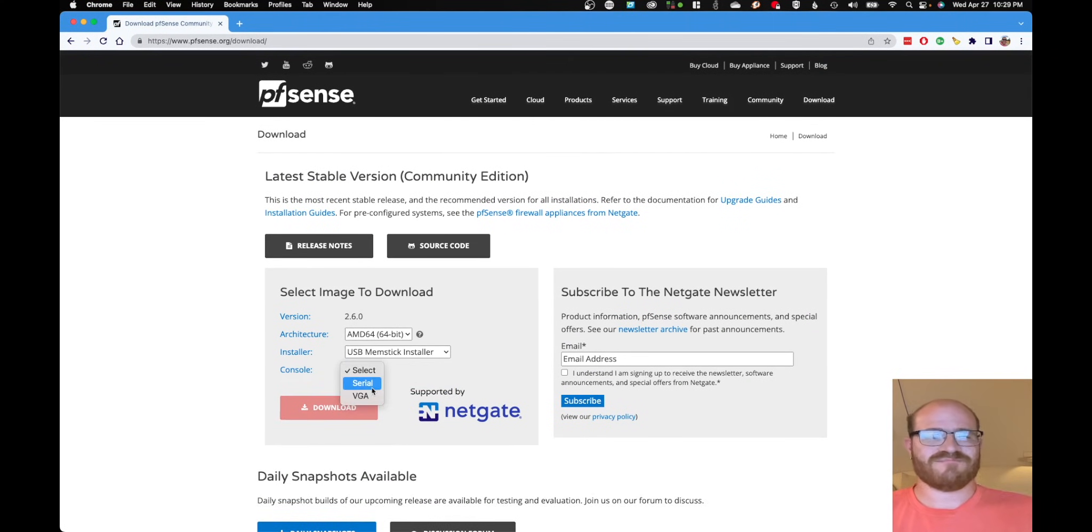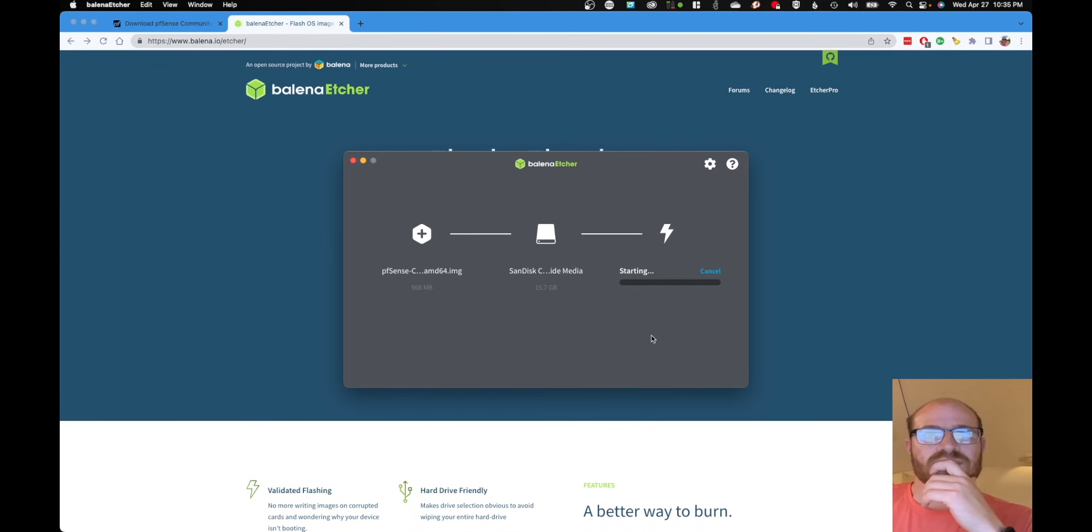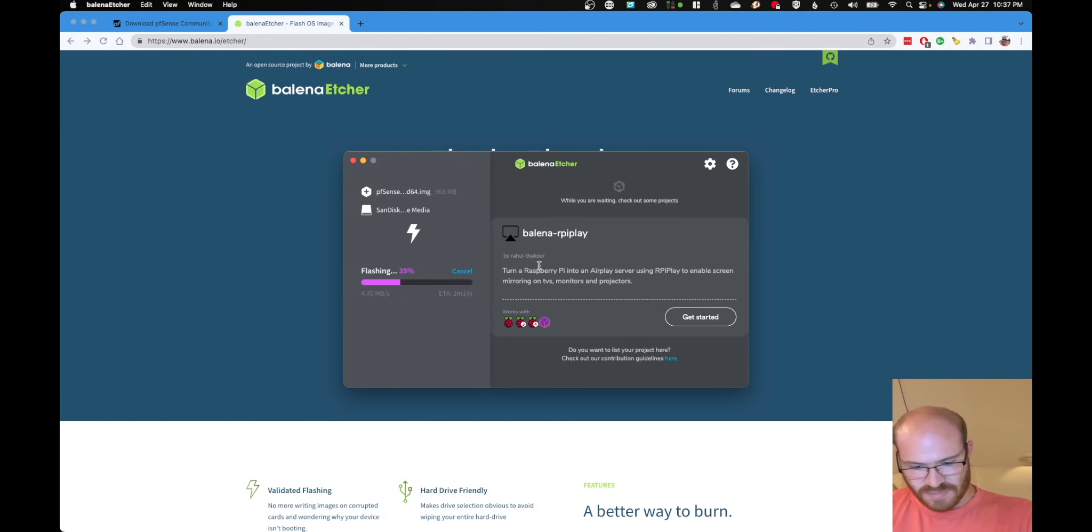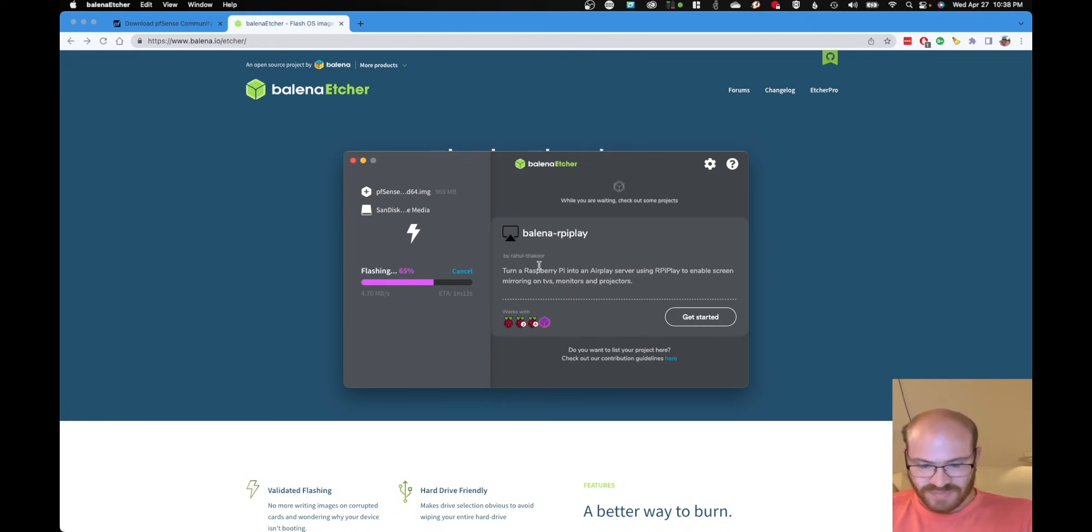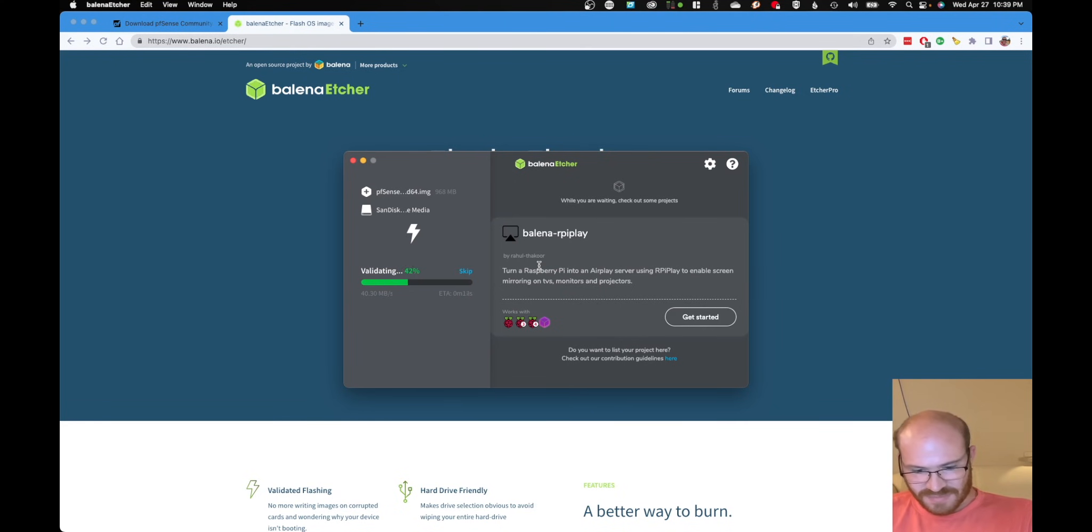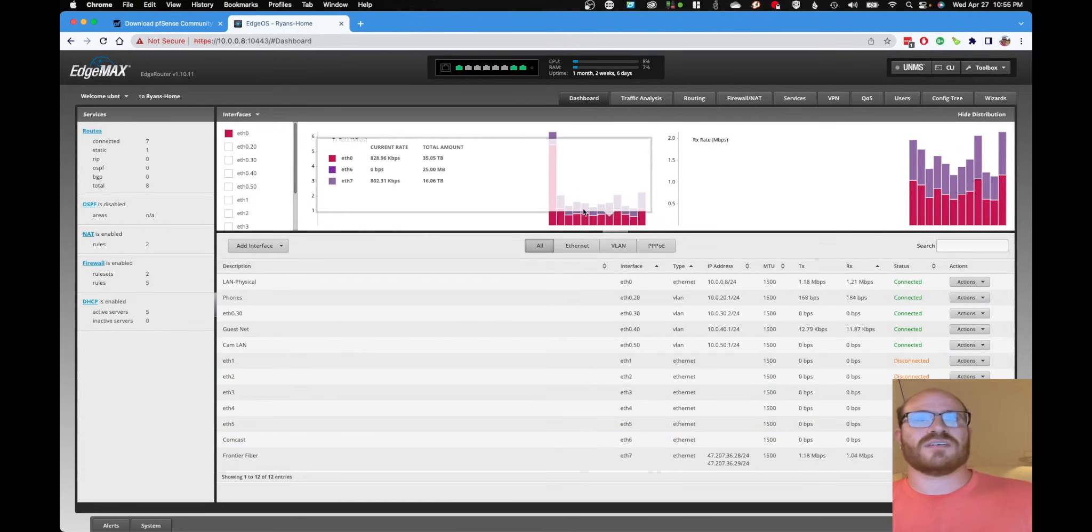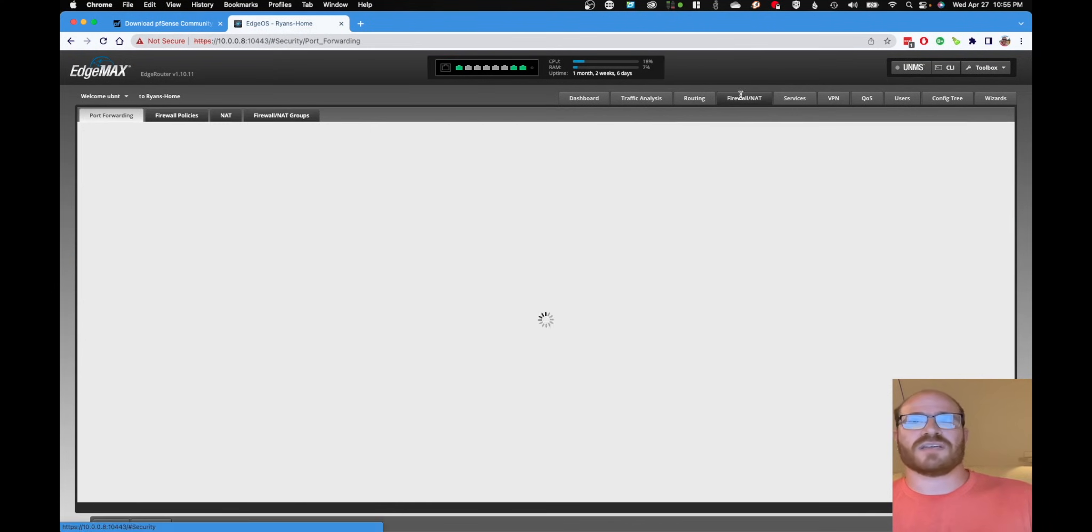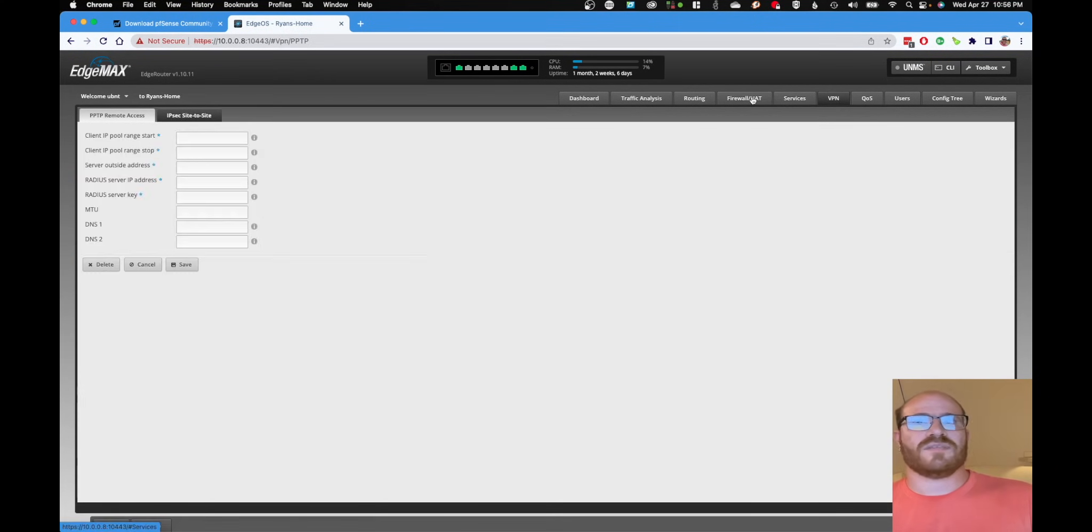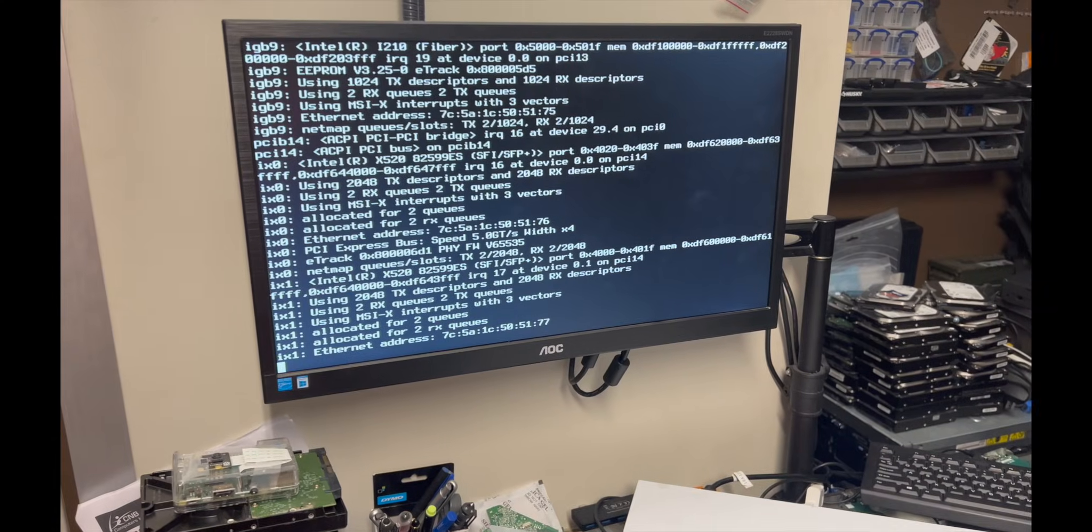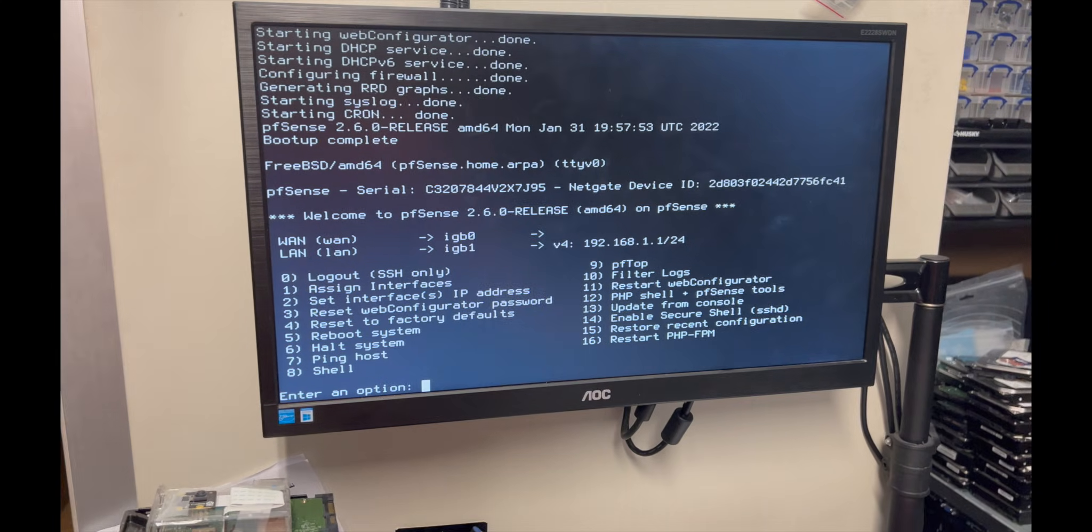So, at this point, I'm going to go ahead and download the pfSense image and using Balena Etcher, I'm going to go ahead and put that image onto a USB drive to try and make it bootable. Although, I'm not even sure at this point if this system is USB bootable, so we're about to find out. And then I'm going to go ahead and log into my current Edgerouter X and take a screenshot of all of my current interfaces, all of my port forwarding rules, all of my firewall rules, so that I know what the heck is going on.